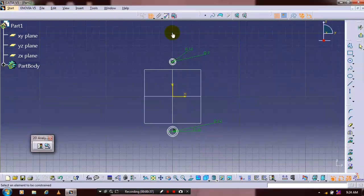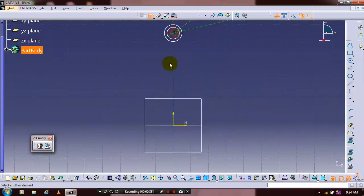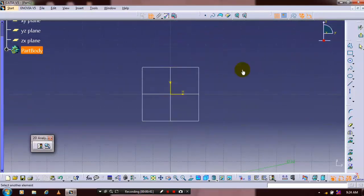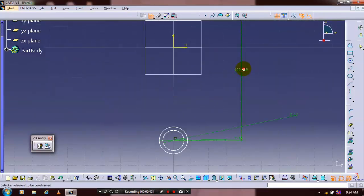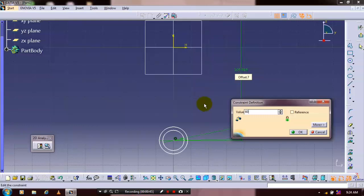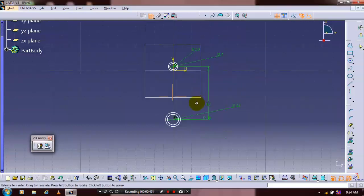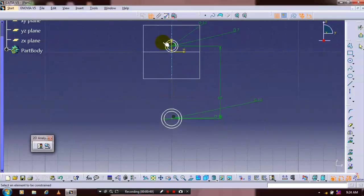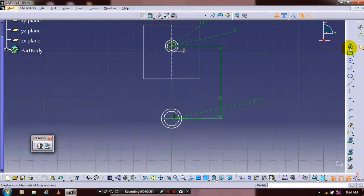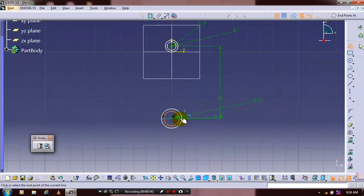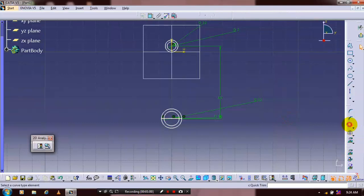After that you need to specify the center distance of both pairs of circles. Then you have to just select a polyline and draw an intersecting line in the concentric circles. After that select a quick trim, then delete the unwanted segments.